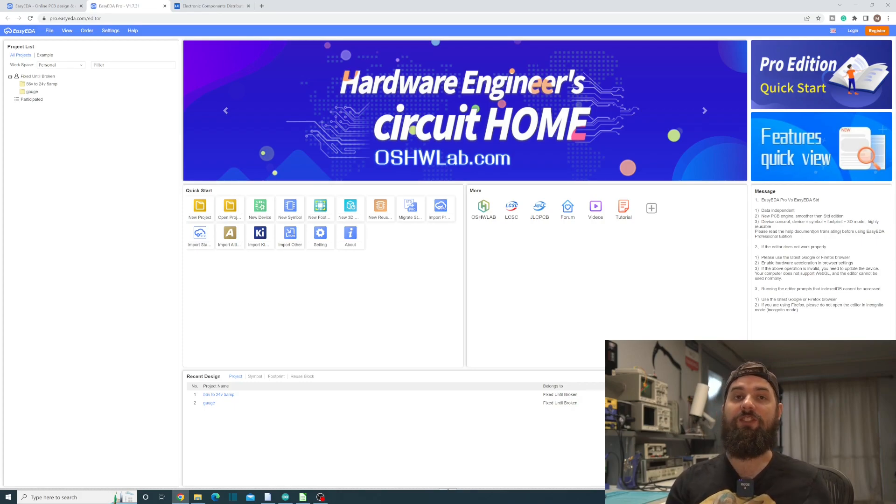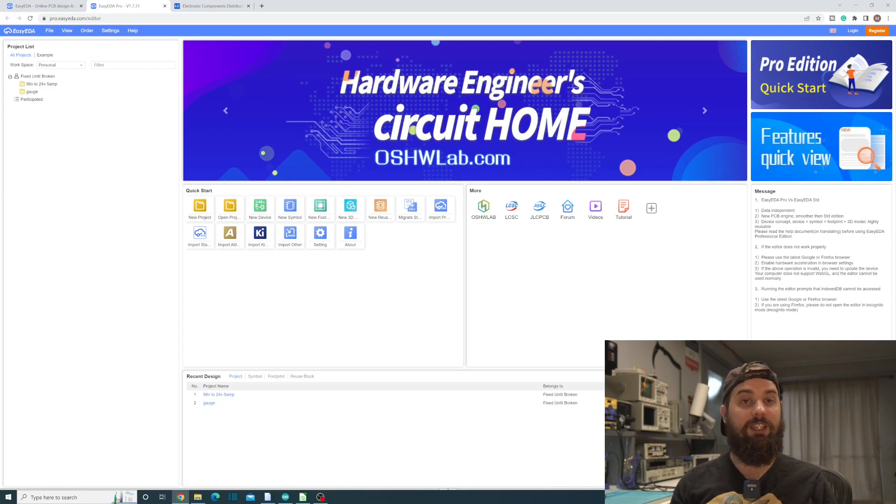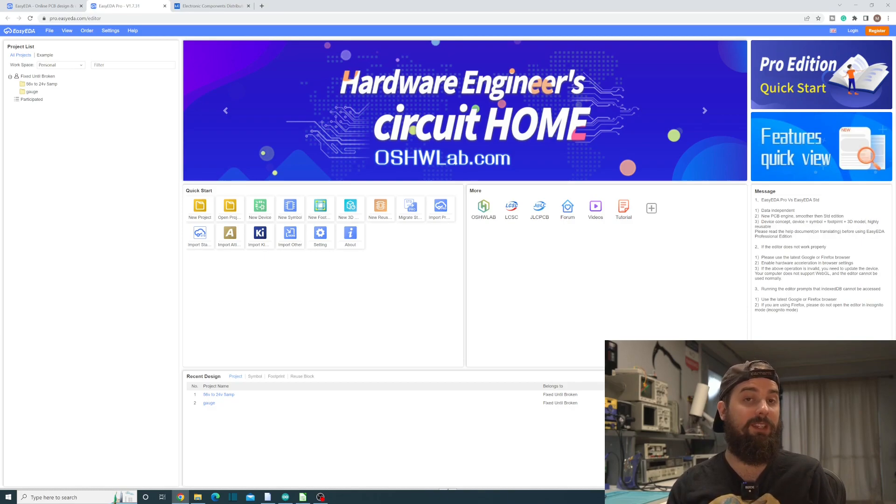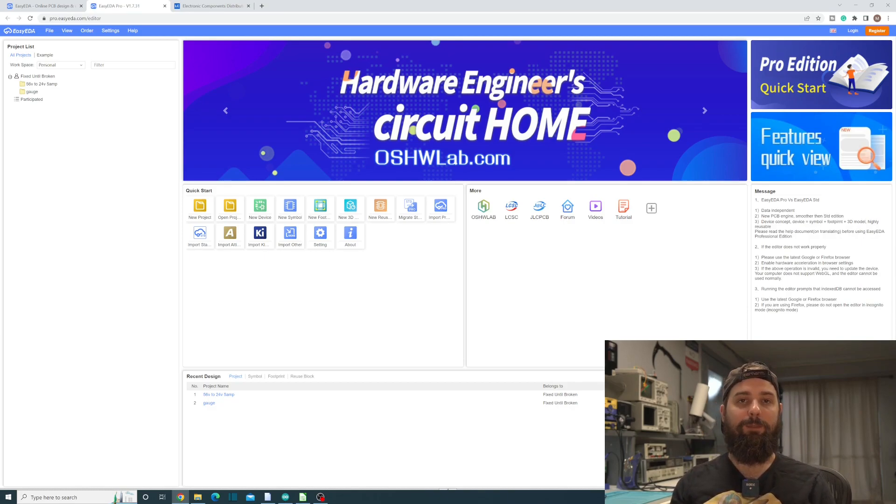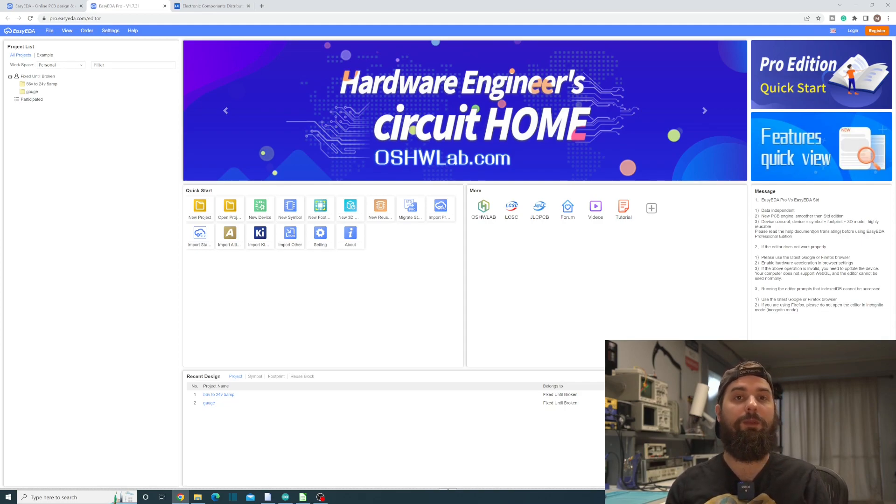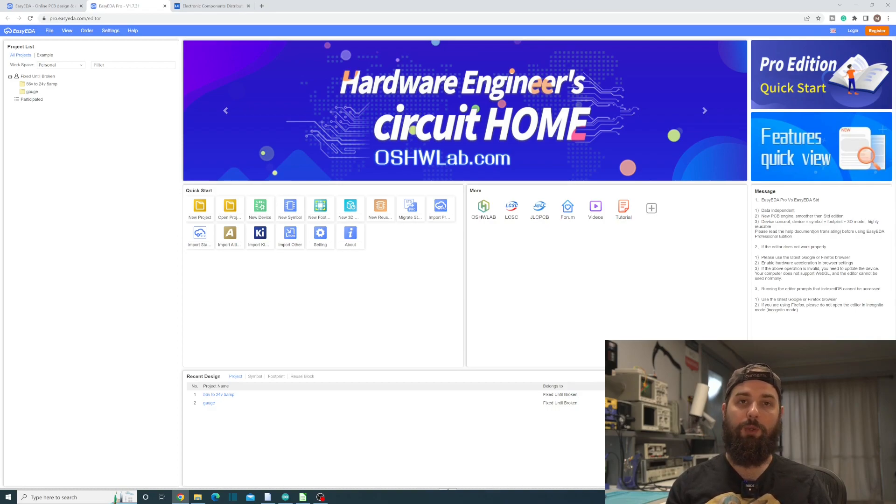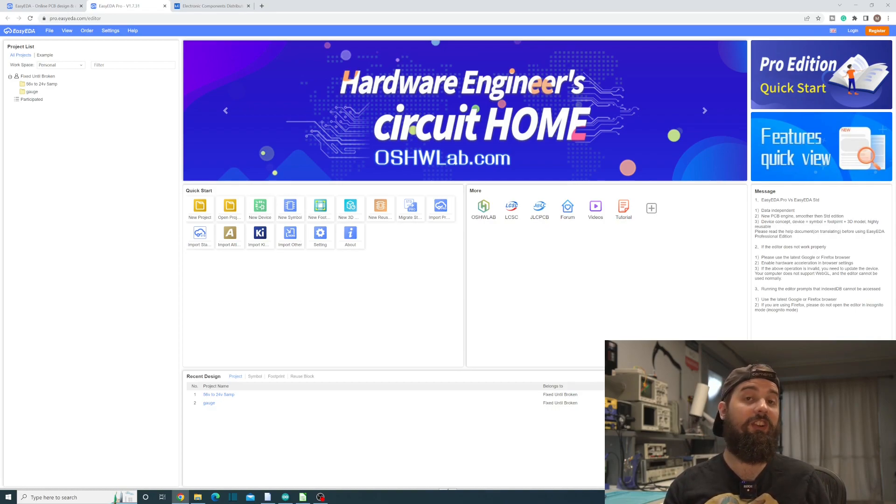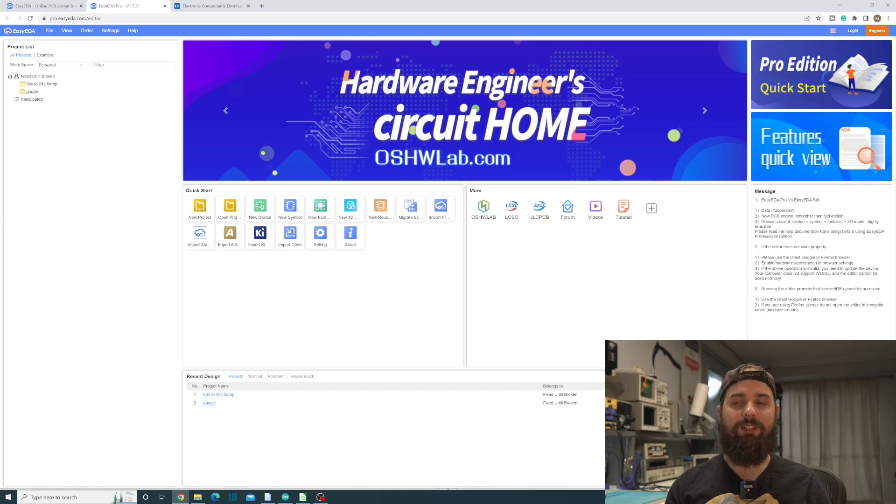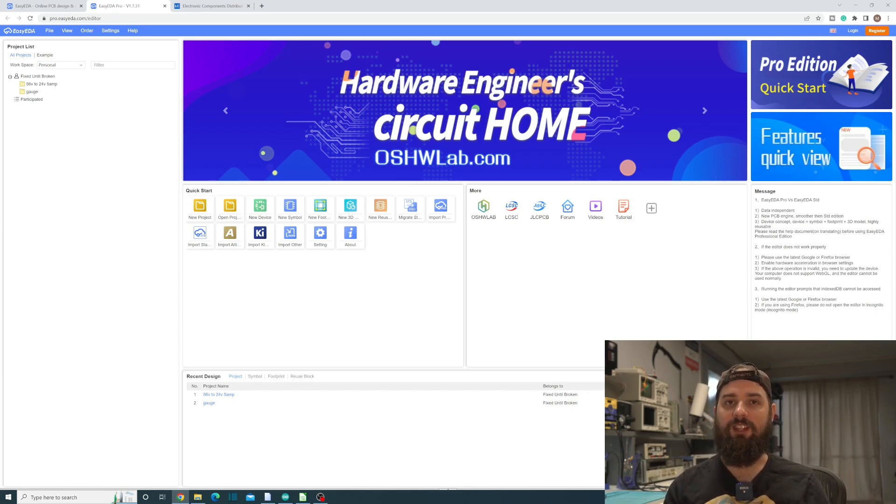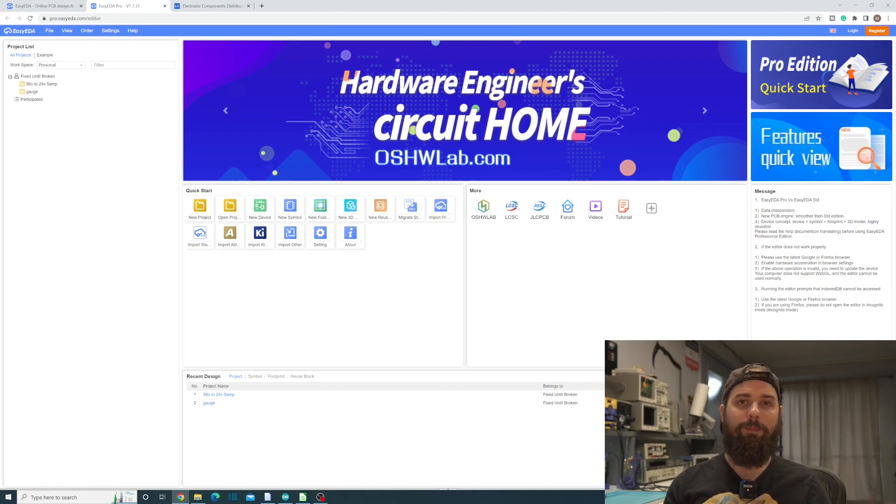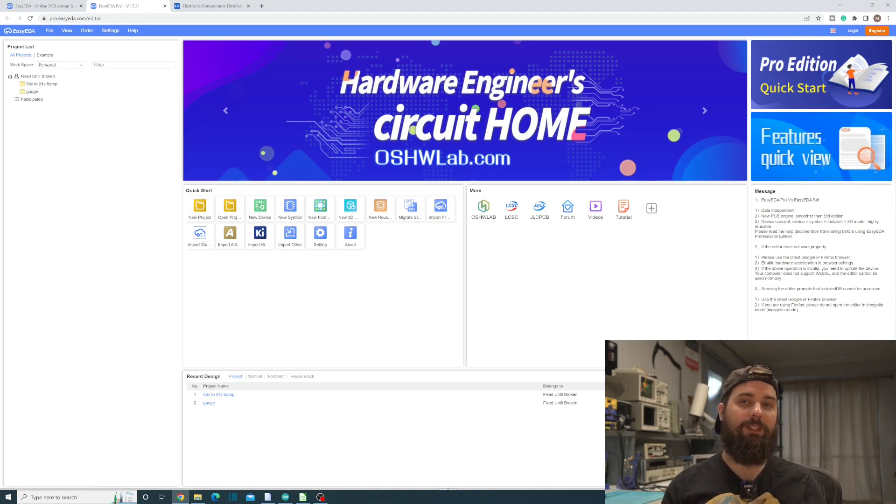If you've ever used the standard edition of EasyEDA, this is fairly similar but they kind of copied, in my opinion, they kind of copied the look and feel of Altium and it has a much, if you're used to Altium, you'll be pretty comfortable using the Pro Edition of EasyEDA. It's just very similar. It's not quite like KiCad, and it's not very much like the standard edition. I mean, there's enough similarity that you won't be completely lost but it really is more similar to Altium in my opinion.